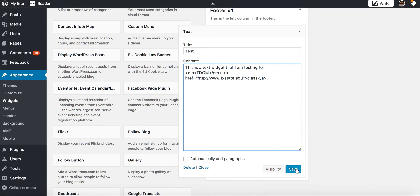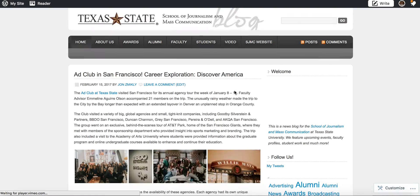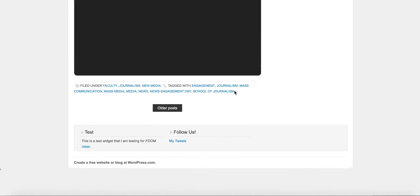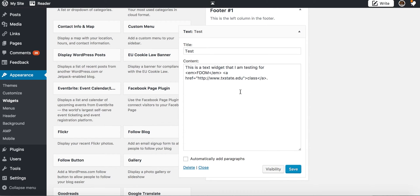If I go ahead and hit save, it will then add that widget to the page. So now if I go to the SJMC blog and we scroll all the way down, you can see now I have a text widget here. We have our italics there and this is linking to the Texas State website, so our widget worked.